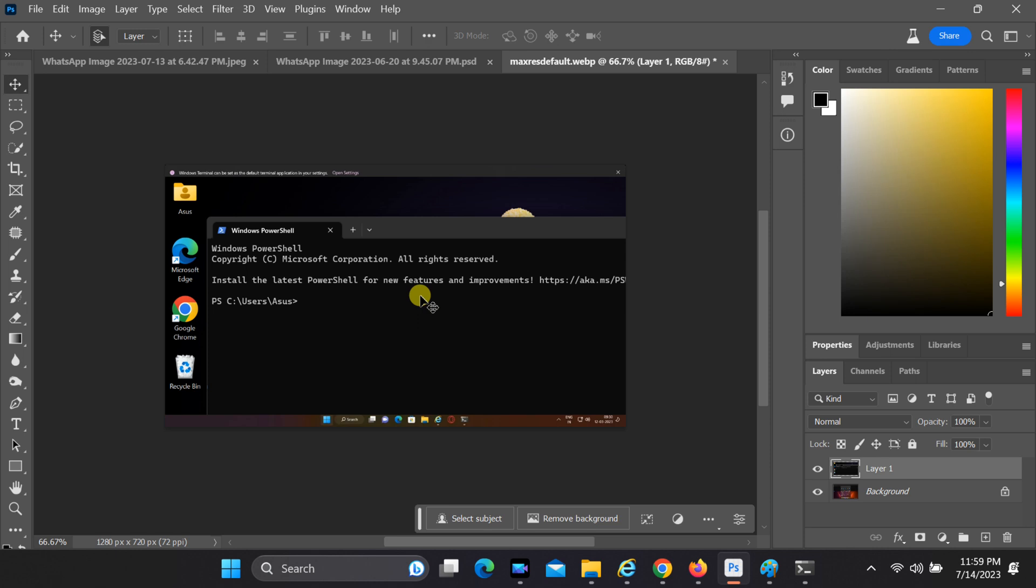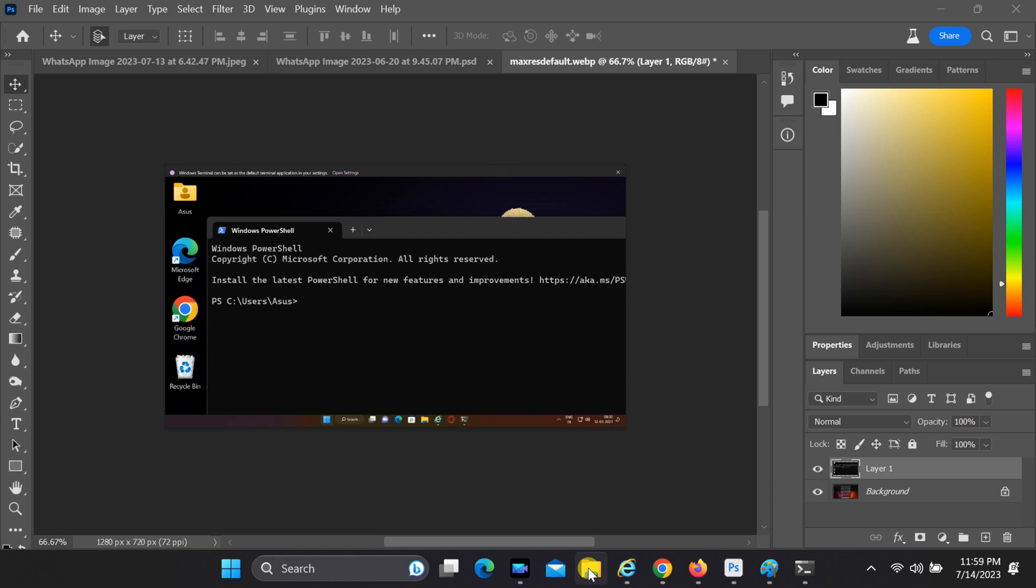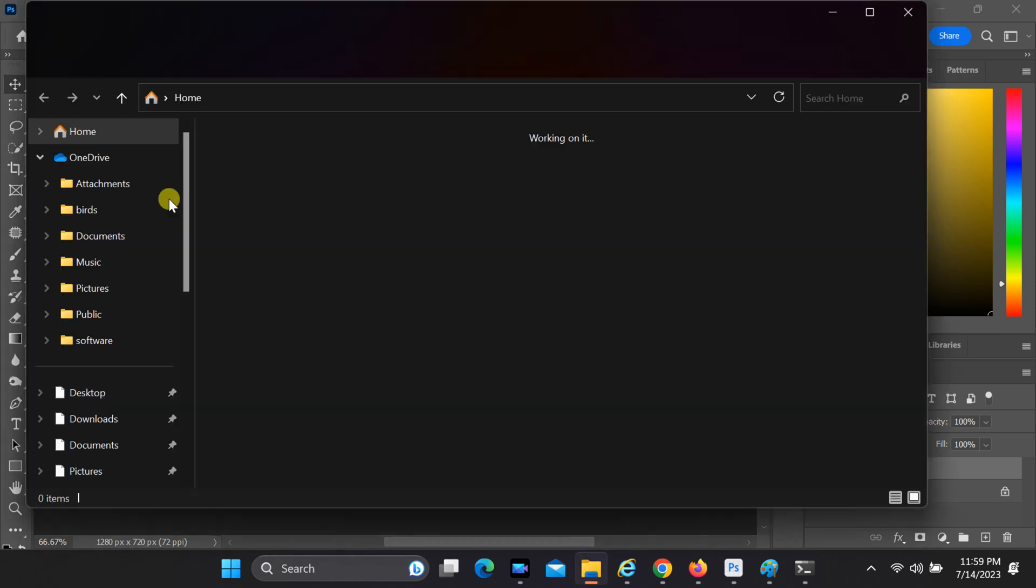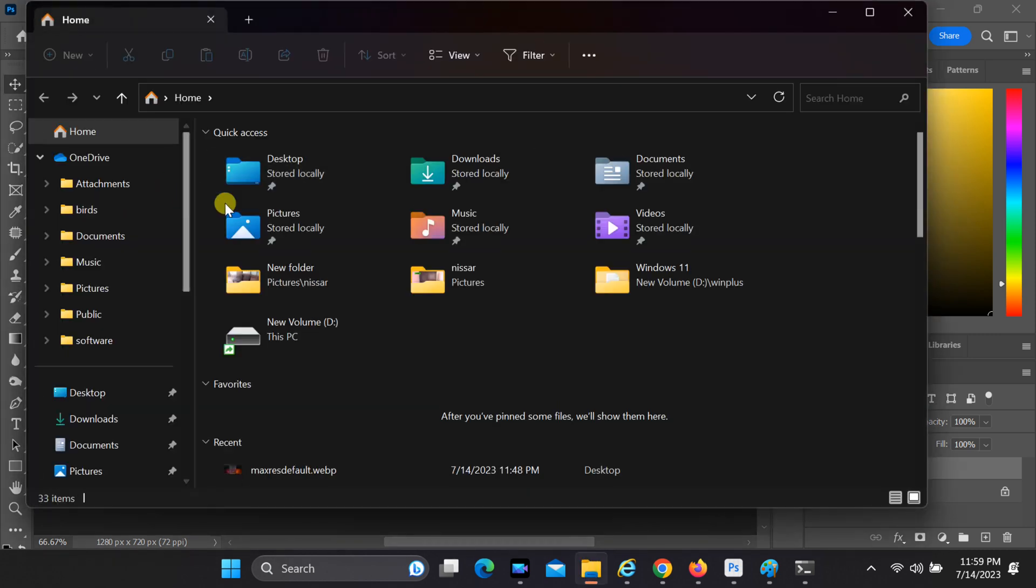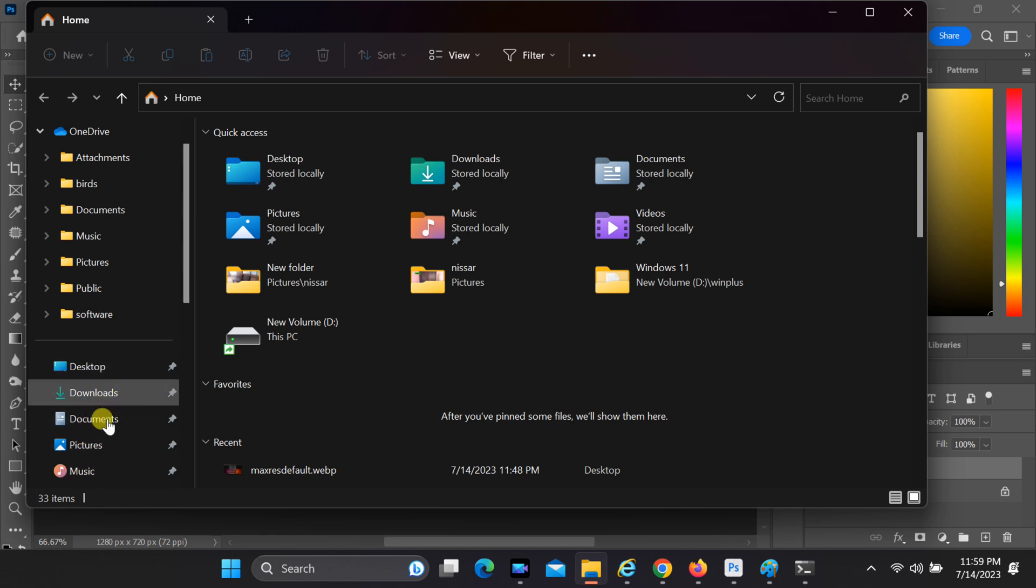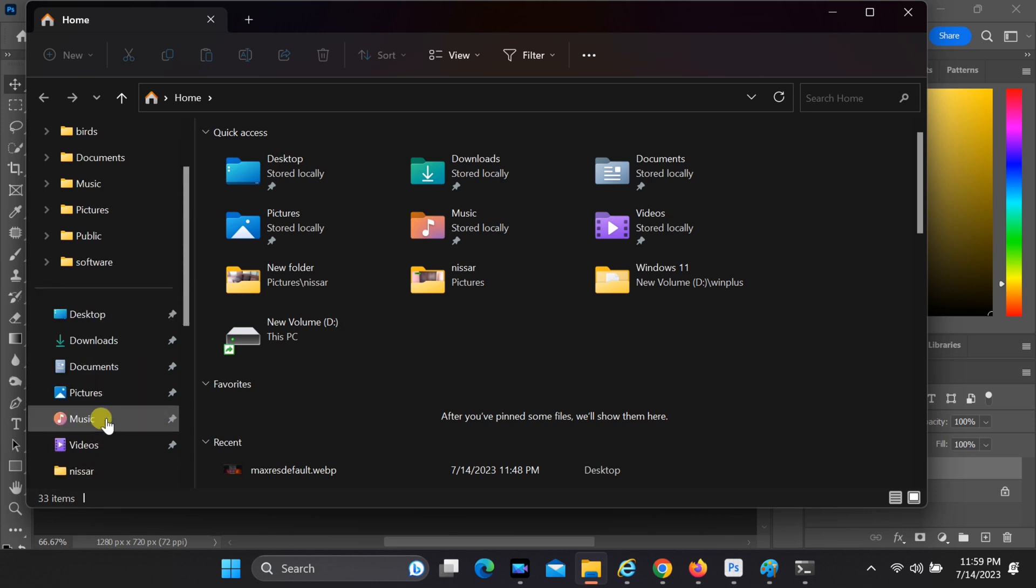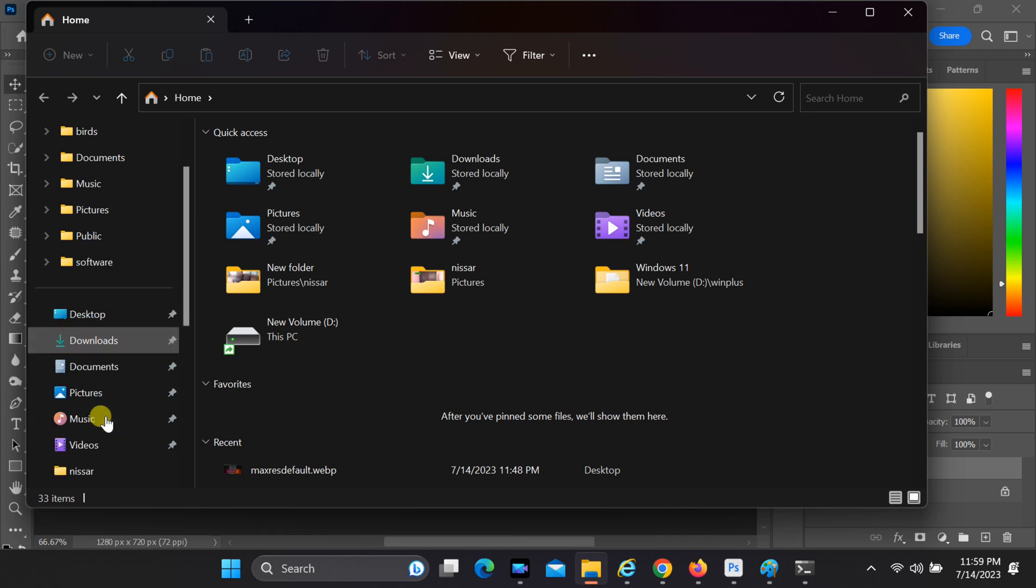First, let's understand what the 'scratch discs are full' error means. Photoshop uses scratch discs as temporary storage spaces when your system's RAM is insufficient to handle large files or complex editing tasks. When these scratch discs get filled up, Photoshop throws this error message, causing frustration and disruption to your creative process.